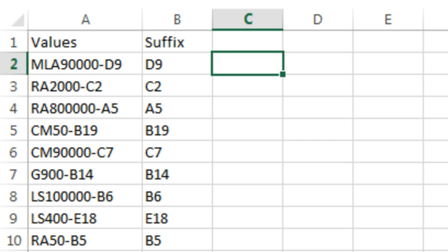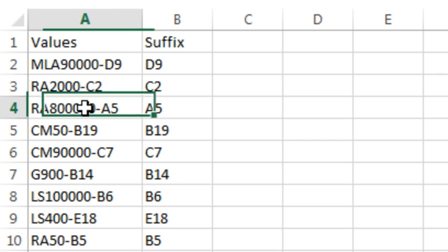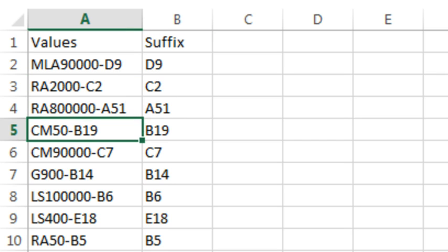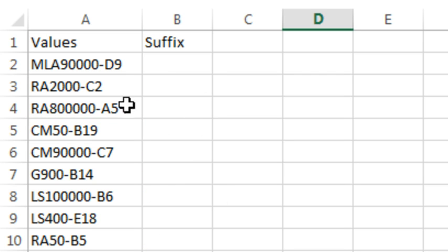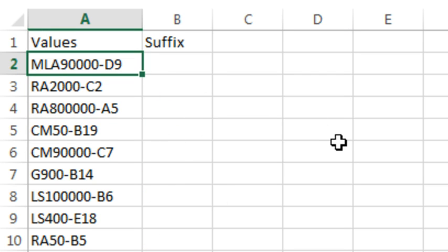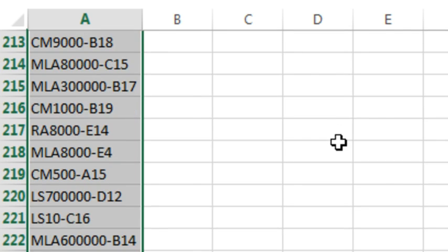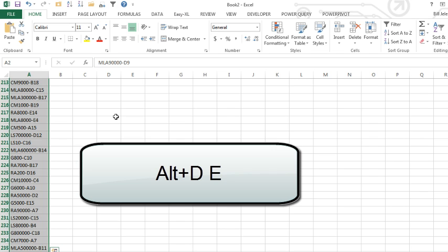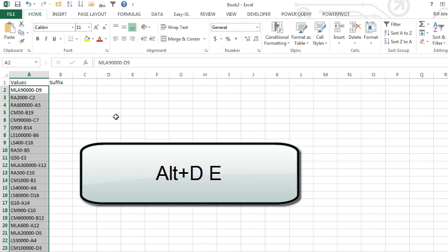So that's one way to go. The beautiful thing here is if we discover that there's an error and we correct it, it will get corrected in the formula. If you know that this data is not going to change at all, then a much faster way to go is with Data Text to Columns.